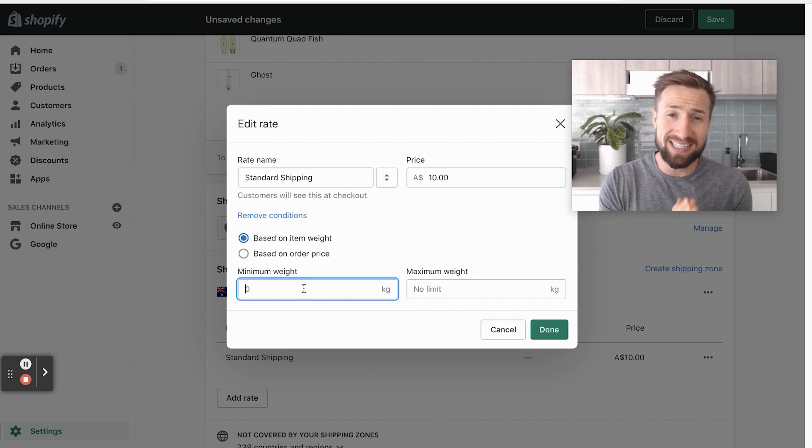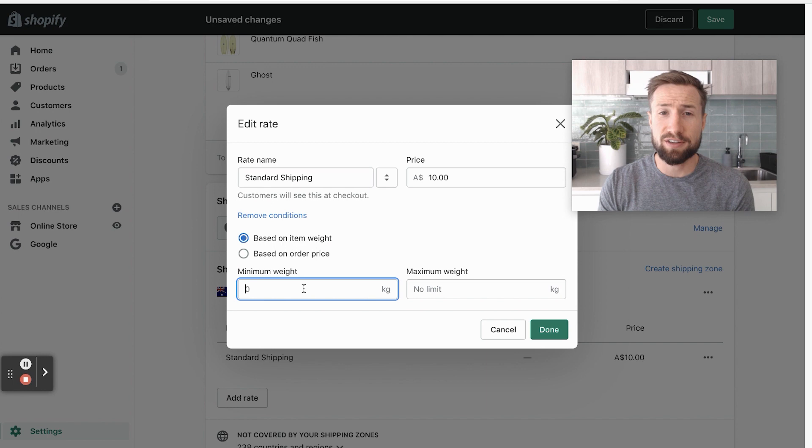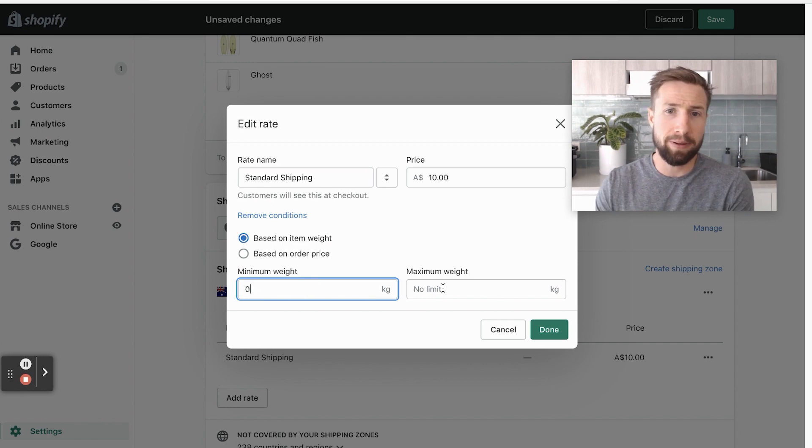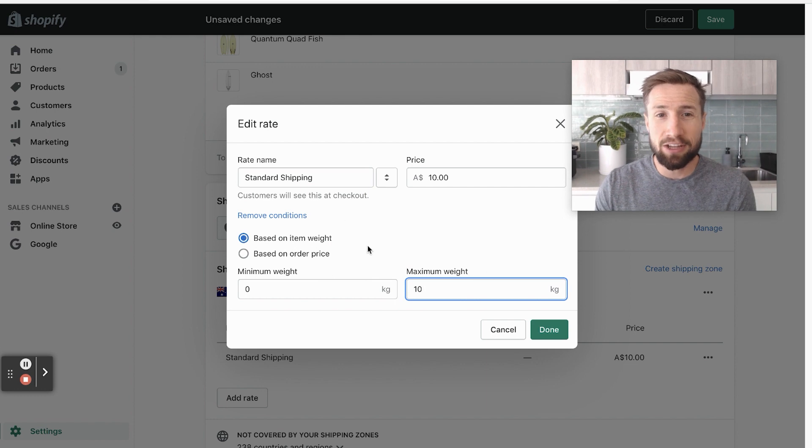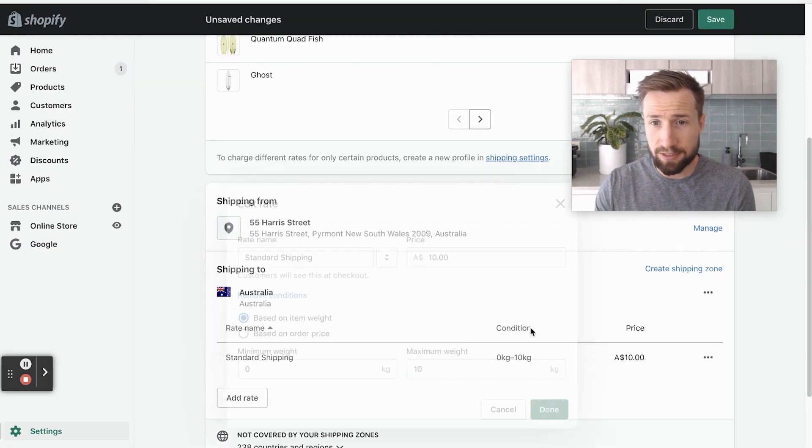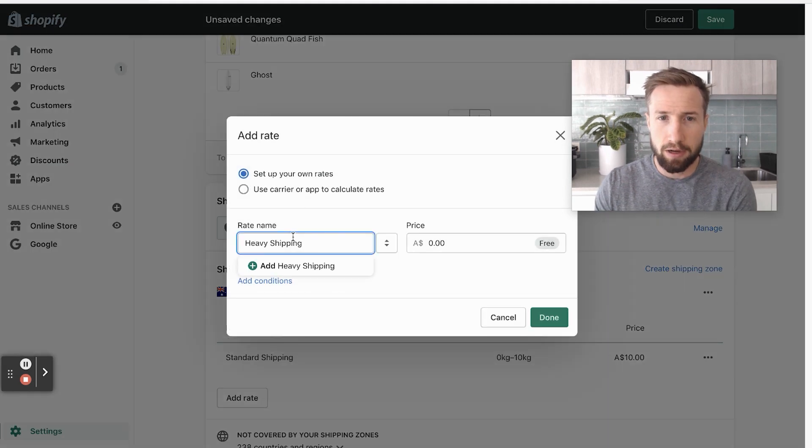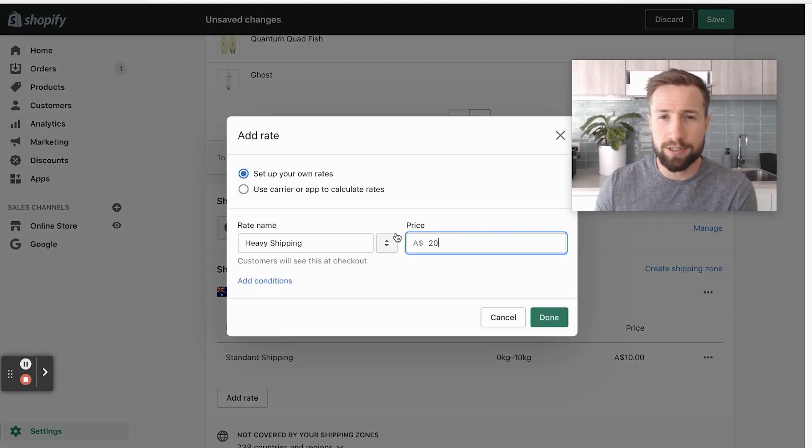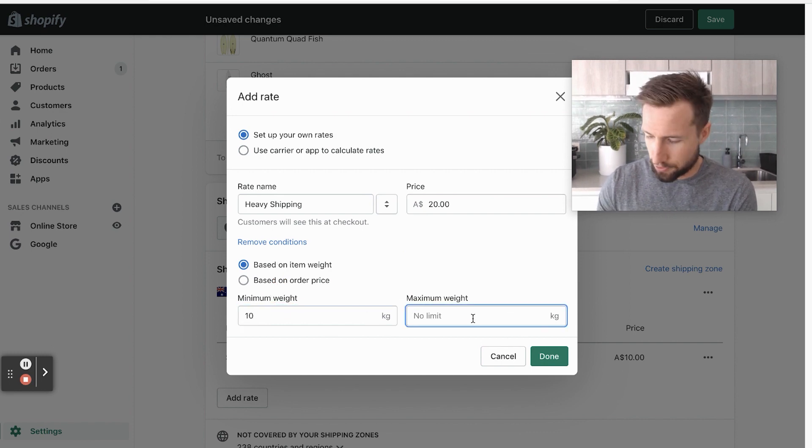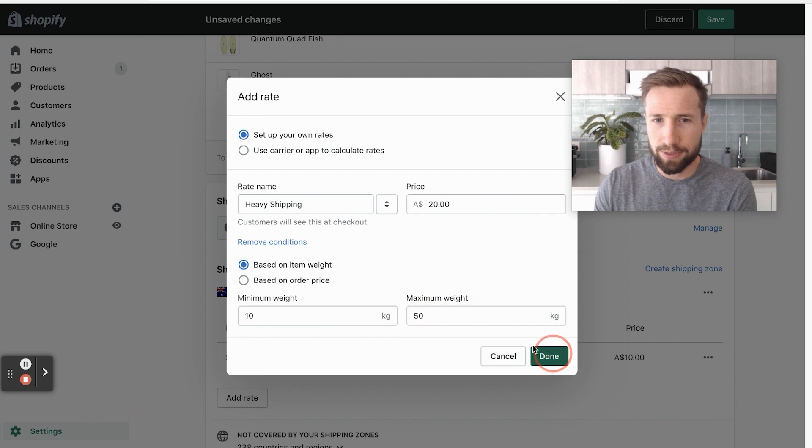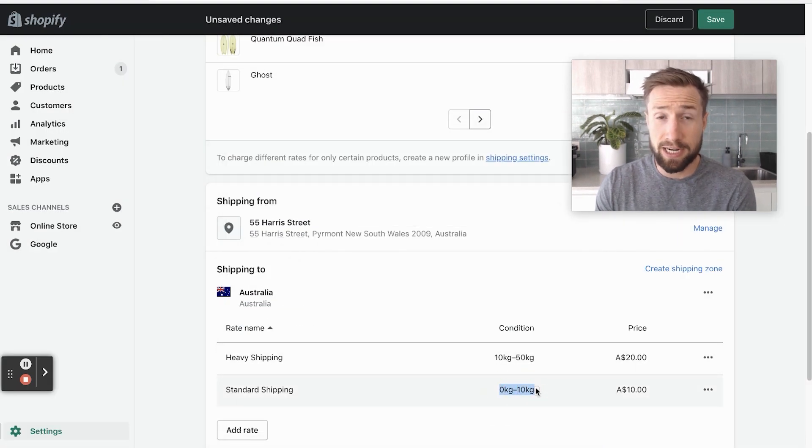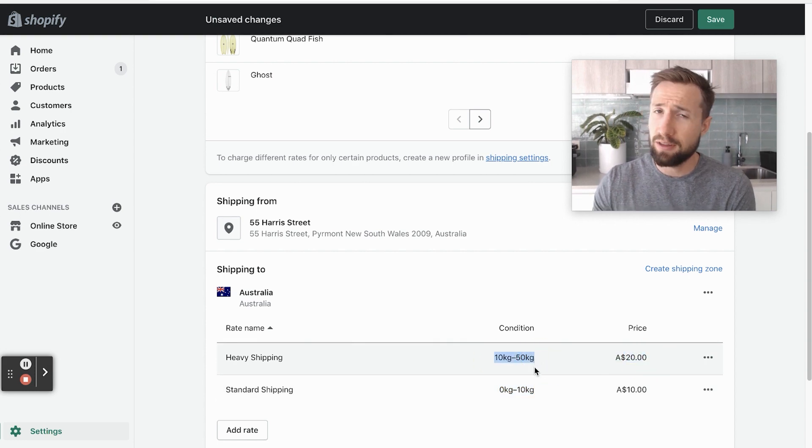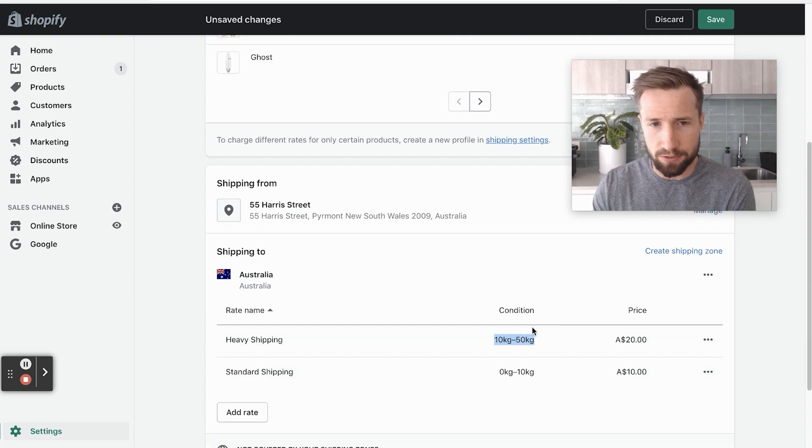Now we can actually set the range for the weights for this order. So if the minimum weight is zero kilograms or pounds and up to 10 kilograms, it's going to be say $10. We can then add a new rate here. I'm going to call it heavy shipping and it's gonna be $20. Add conditions, it's gonna be weight, minimum weight, $10 up to 50 kilograms. So now here, we have standard shipping for $10, zero to 10 kilograms, and then $20 for 10 to 50 kilograms. That could be pounds. This is just the metric that we're using for this store.